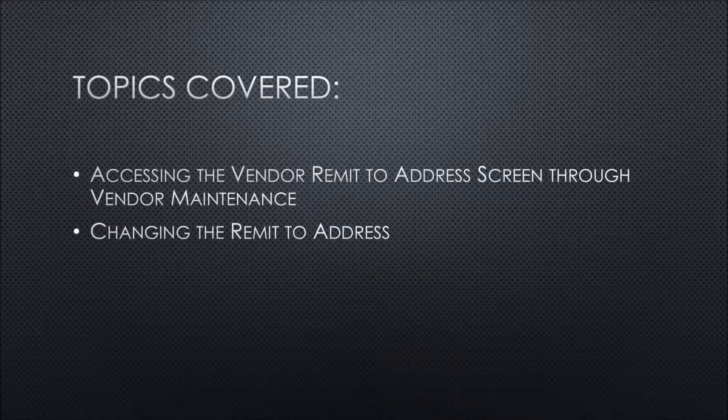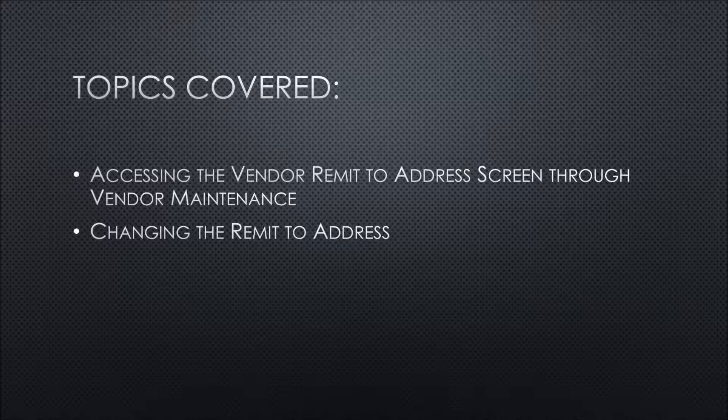The topics we'll be covering today are how to access the vendor remit-to address screen through vendor maintenance and then changing the details within.